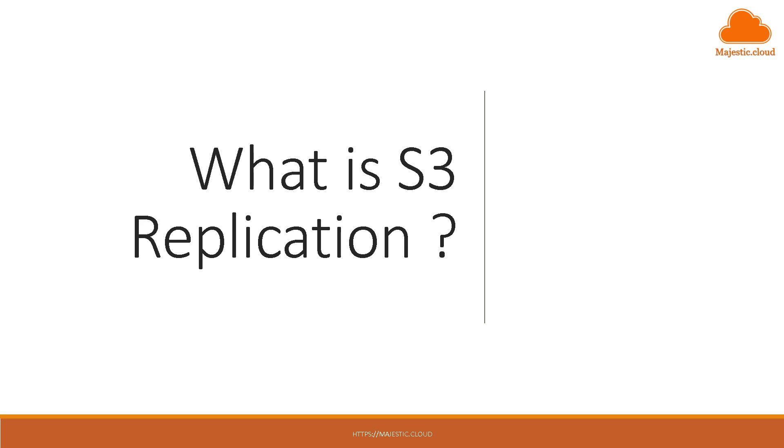Before I show you how to use S3 replication I want to just quickly tell you what S3 replication is in case you don't know about this feature.